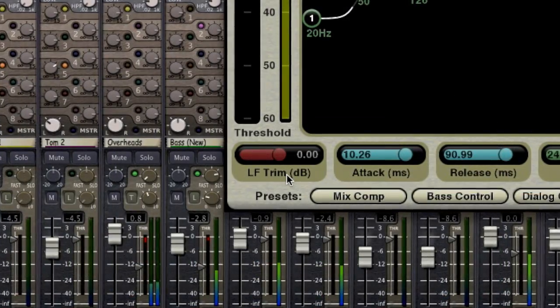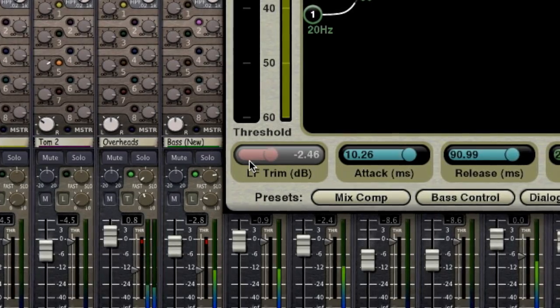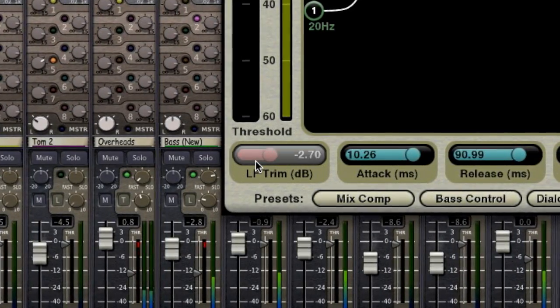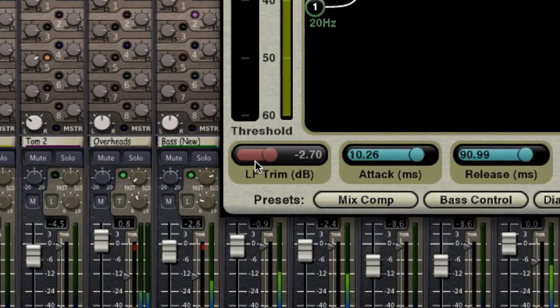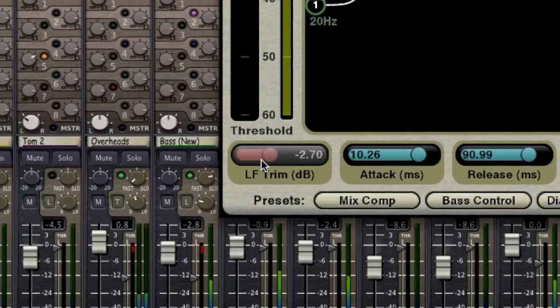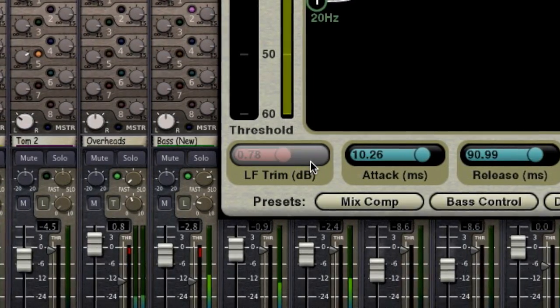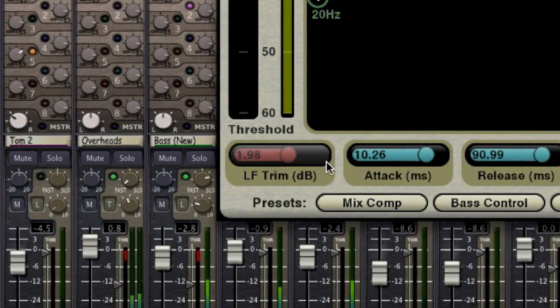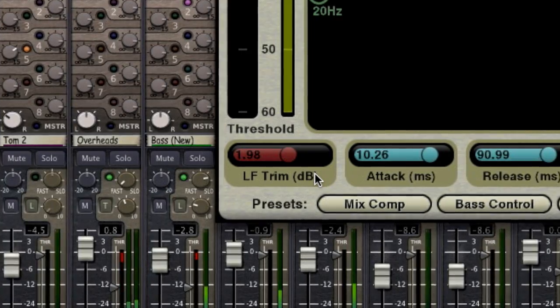The low frequency trim can be used as a modest shelf to reduce the low end on spoken word after compression. It also allows you to recover any energy lost when compressing the bass of a mix. This provides a huge low end for dance tracks.